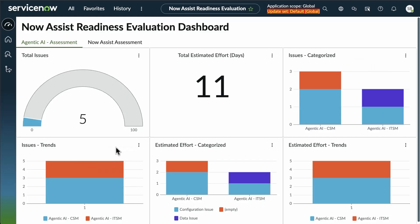And you can see the trends of those issues, the estimated effort as they're categorized, and the estimated effort in trends.